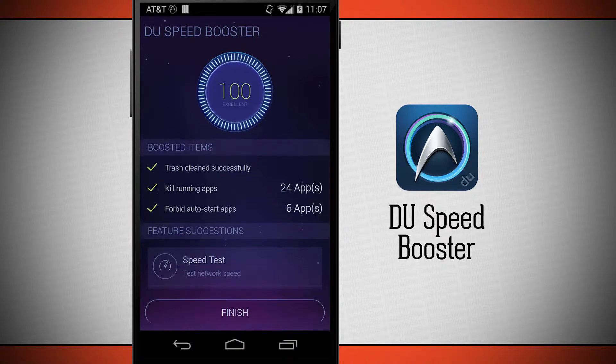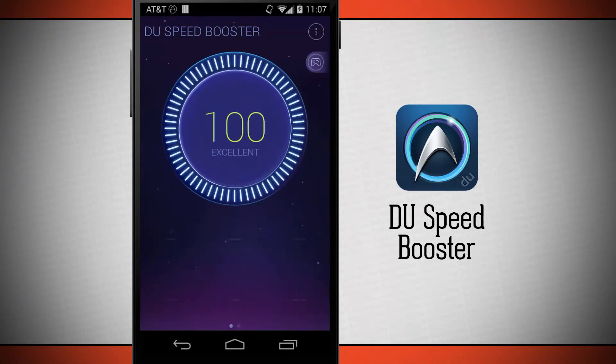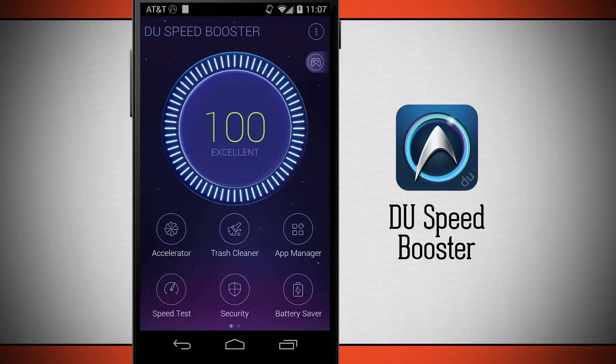Tap finish and it brings us back out to the main menu where we can do an accelerator, trash cleaner, app manager, speed test, security, and battery saver.